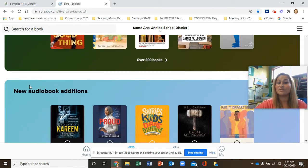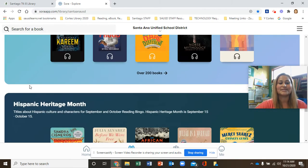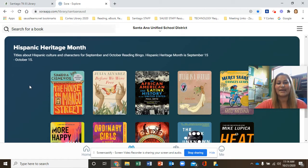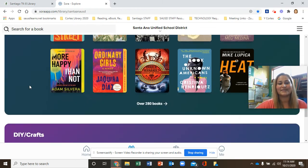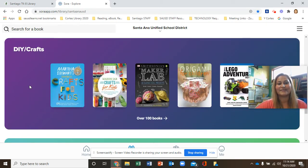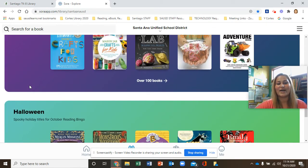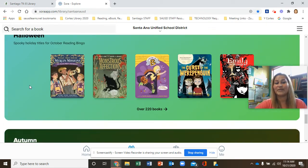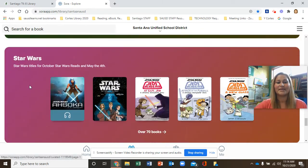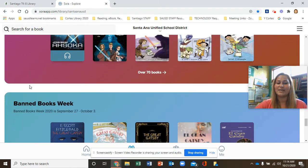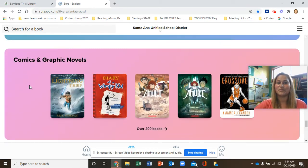We have some new books, some new audiobooks, and our Heritage Month books. There are also do-it-yourself crafts, Halloween theme books, autumn — many, many books to choose from.